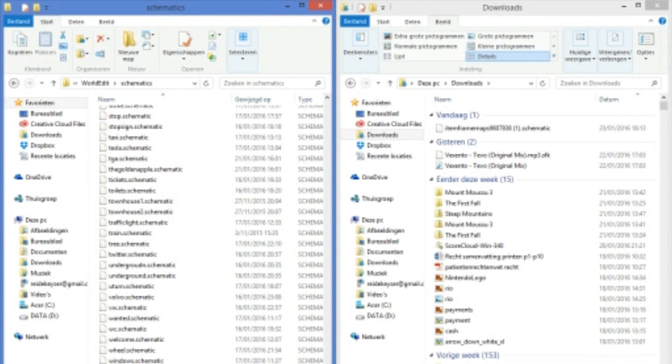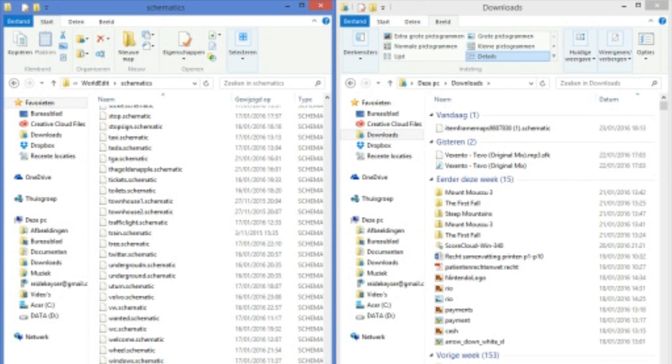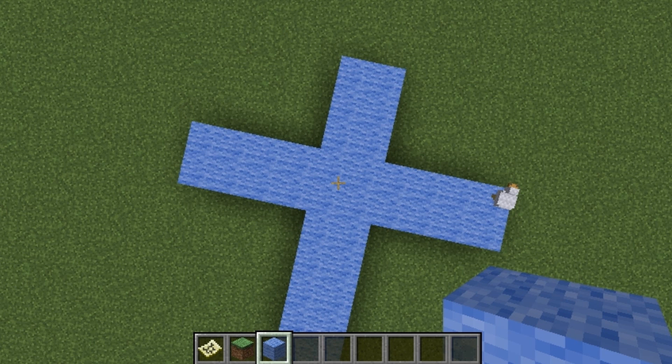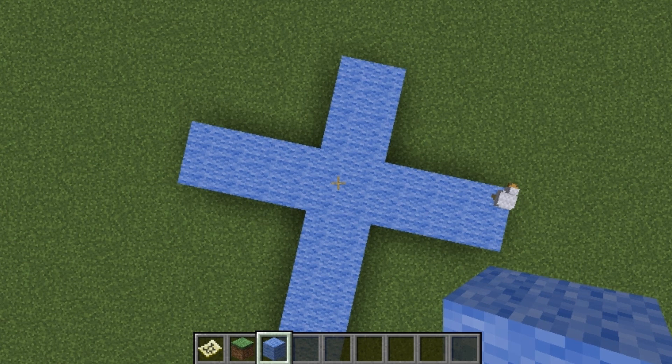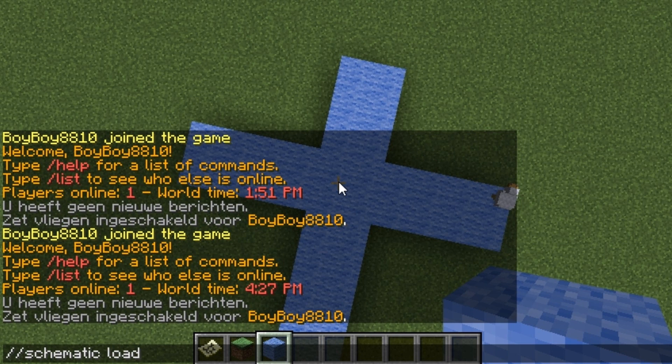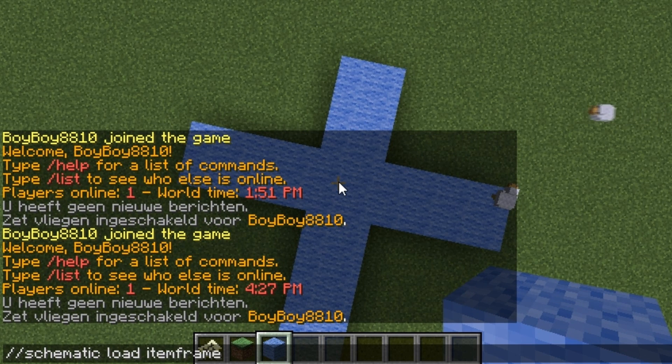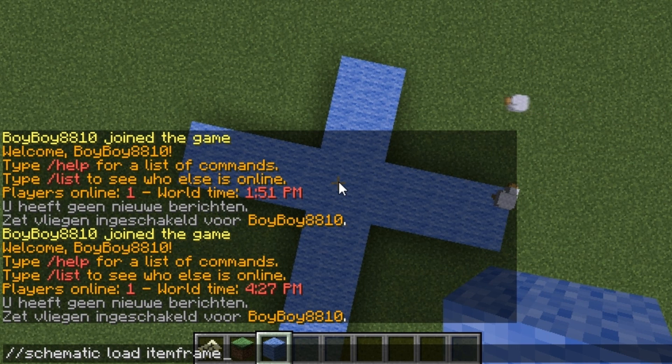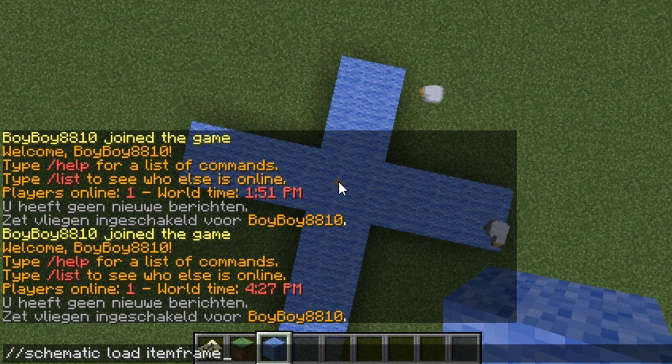What you want to do right now is start up your server or ask the admin to import this into the WorldEdit plugin directory. And now when you're in game, I will show you what to do. So what you want to do right now is type in schematic load item frame.